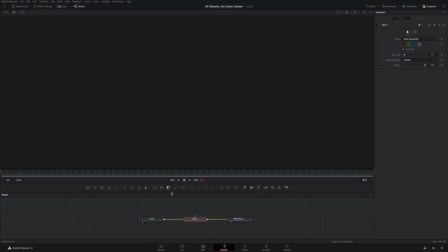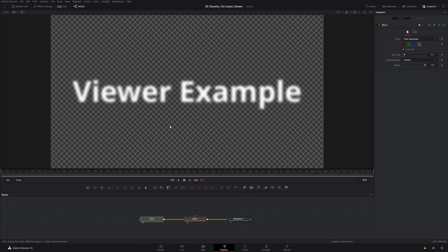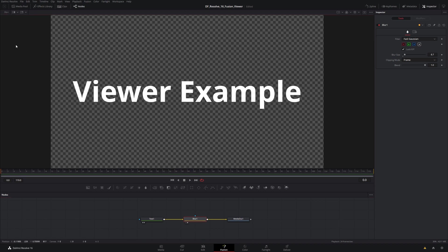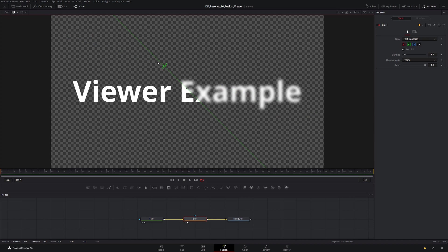I switch to B view — there's nothing set up in B right now. So I'm going to bring my blur into B and then go back to A, which I'll set to the text node. So on A I have the text node and on B I have the blur. Now I can click this icon which sets up a split view. I can grab this little handle and wipe back and forth, grab the line and rotate things, and hold Shift to rotate in steps of 45 degrees.